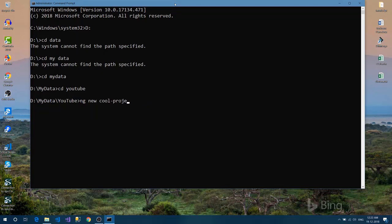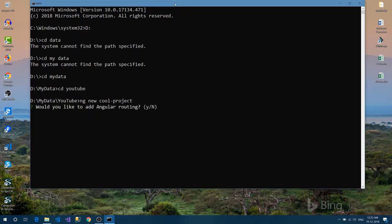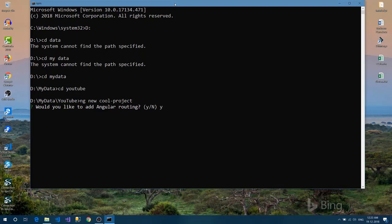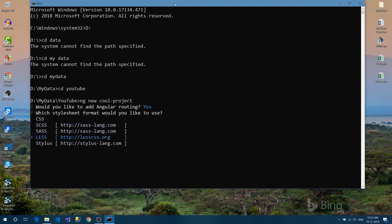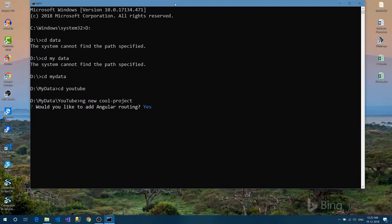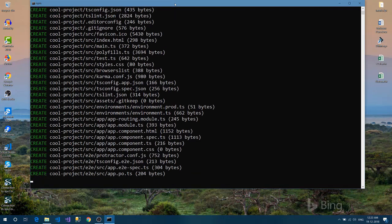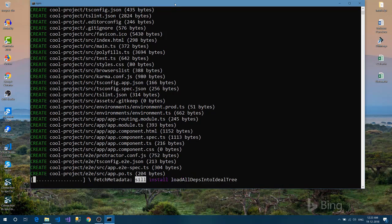Like this, and hit enter. Here you can see it is asking, would you like to add Angular routing? If you click on yes, then it will ask what type of style you want to add. I wanted to go with CSS, but you can select anyone you want like LESS, SASS, or CSS. I will definitely go with CSS.